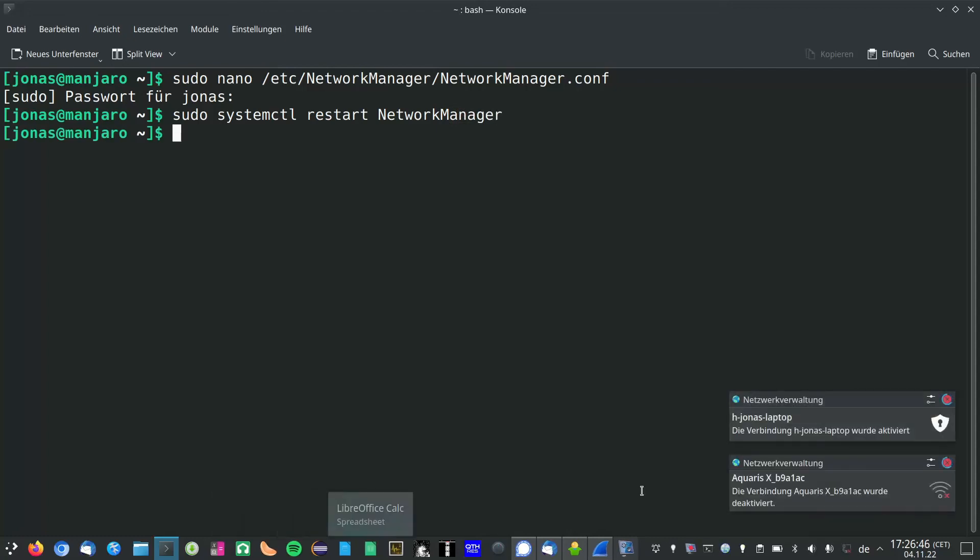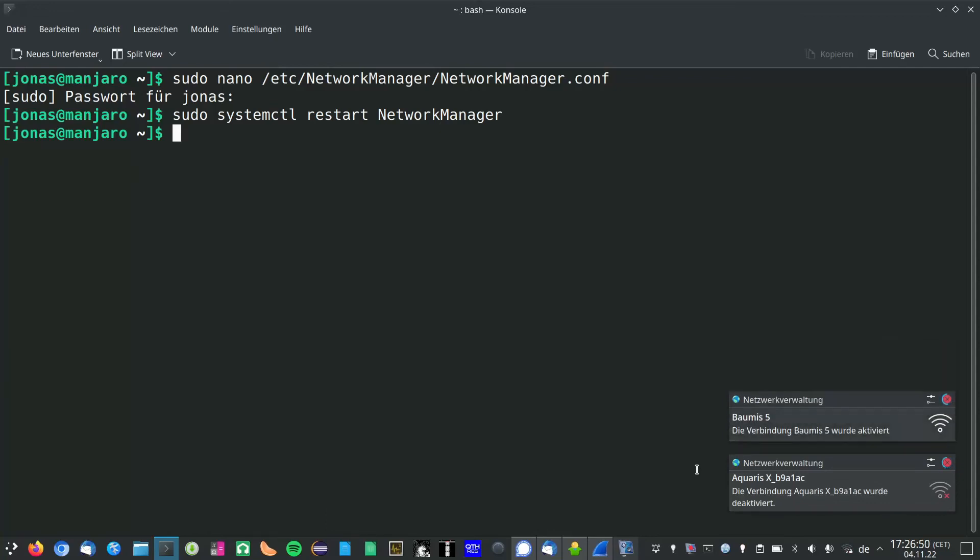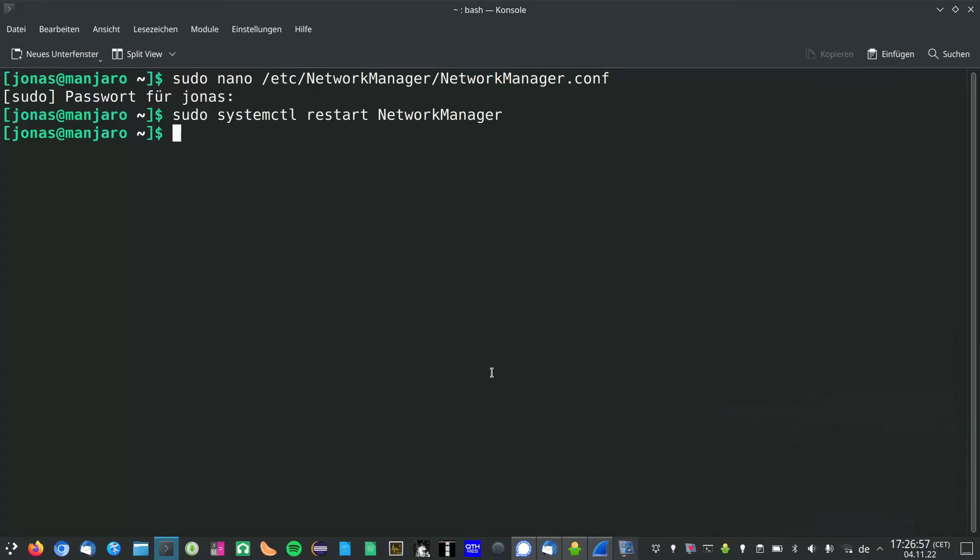Again your Wi-Fi will shortly disconnect, but then it should reconnect automatically and then you also should be able to connect to public Wi-Fi's again.